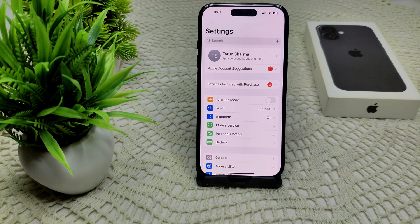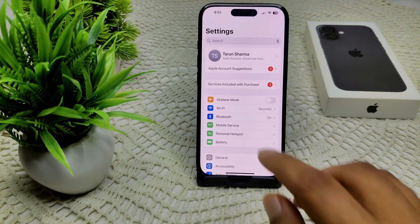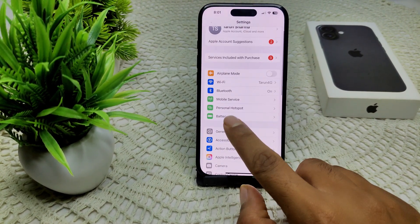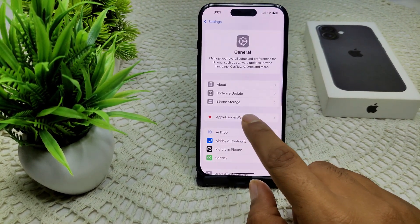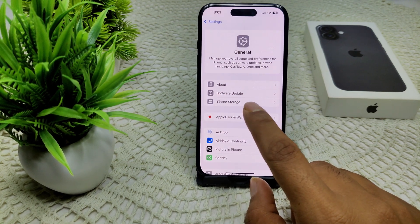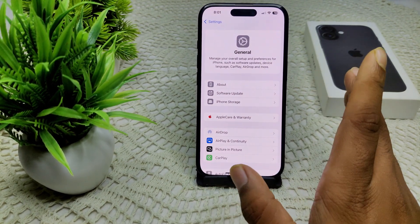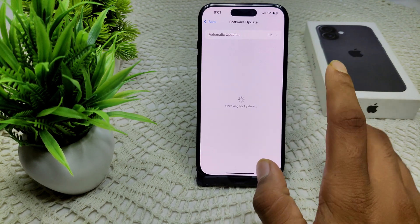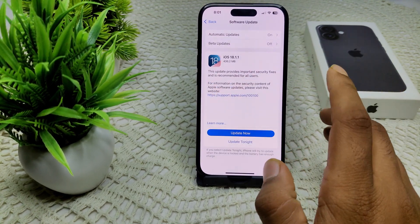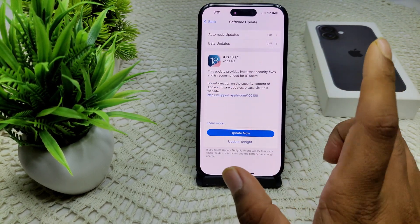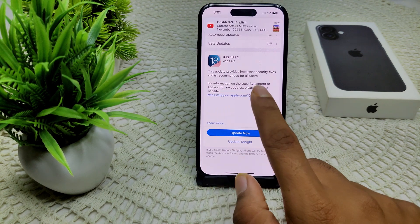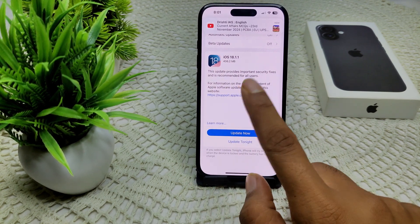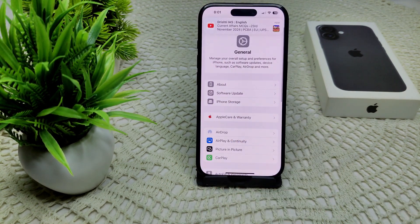Keeping your device updated can also resolve bugs. Make sure to keep an eye on iOS updates. If an update is available — for example, iOS 18.1.1 — update your device to the latest version, as updates include bug fixes for issues you may be experiencing.